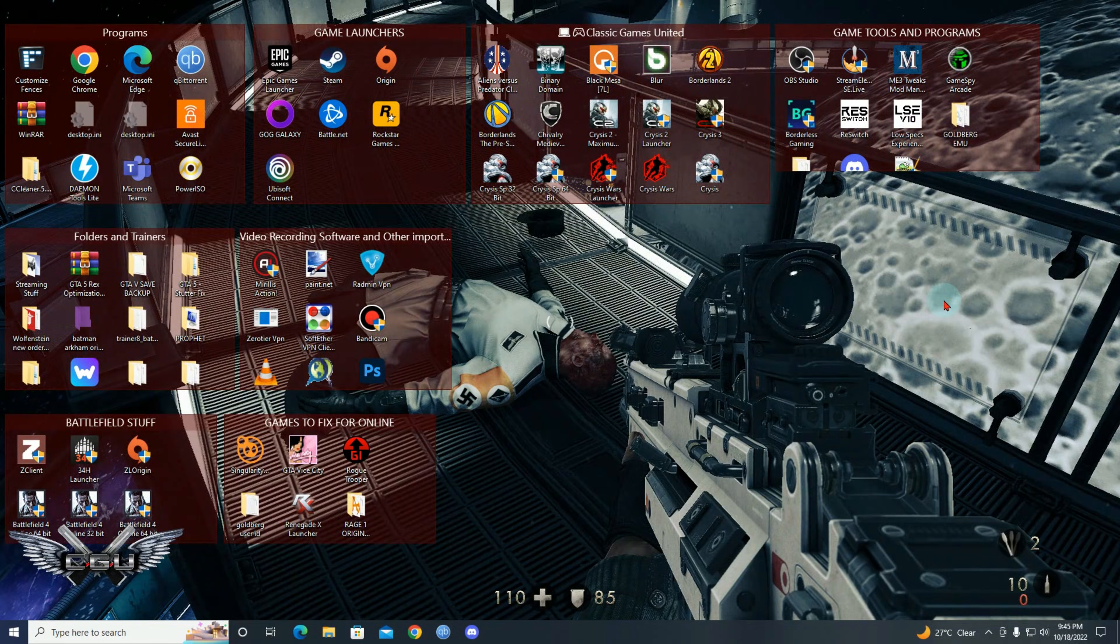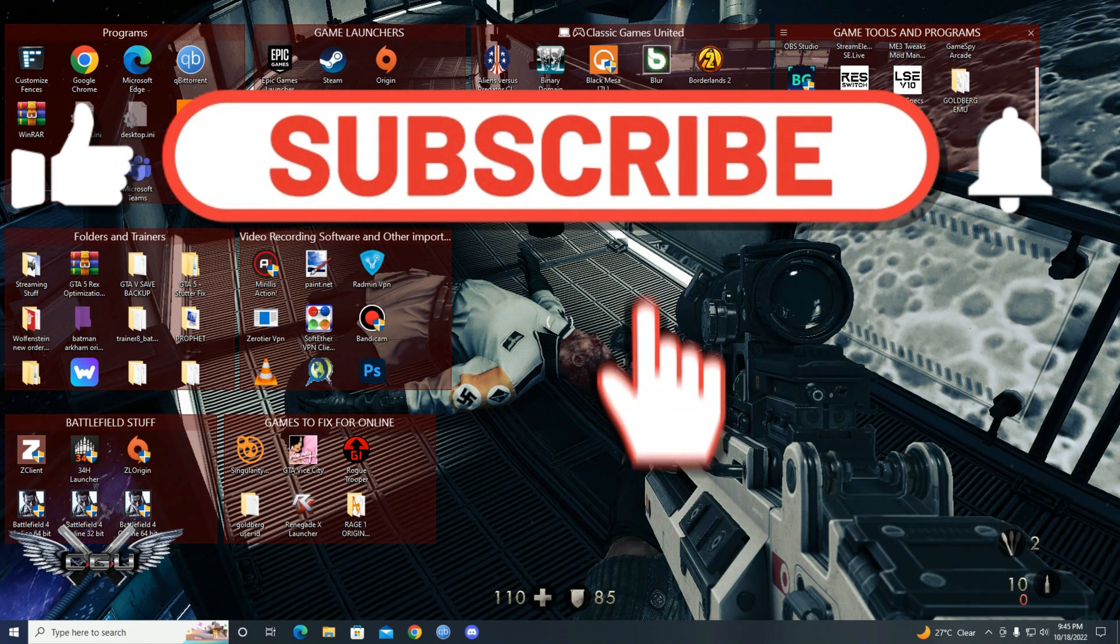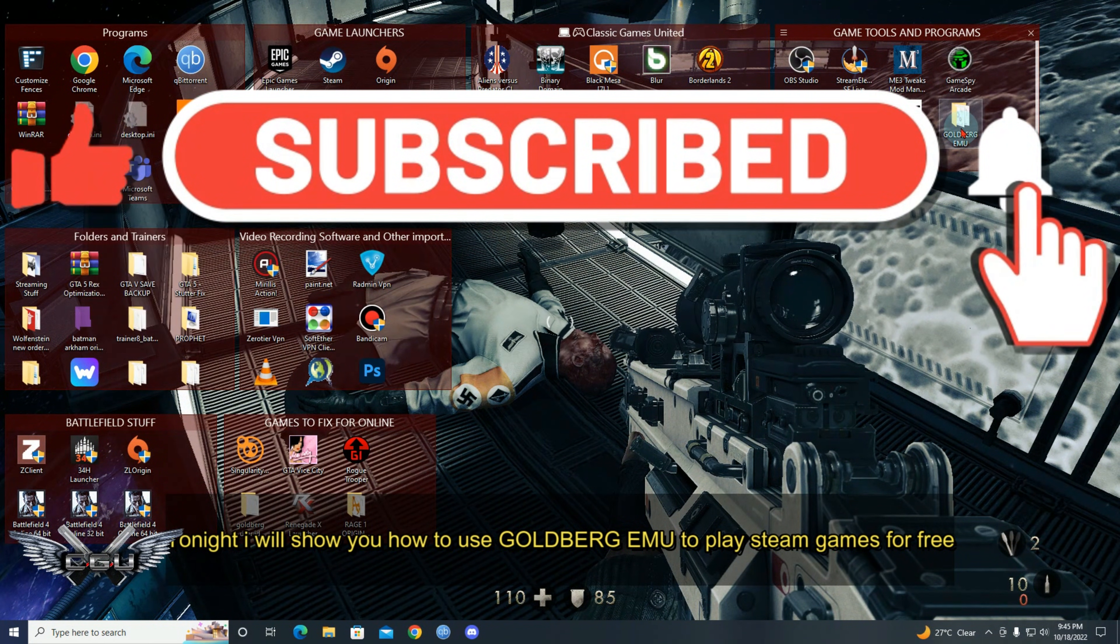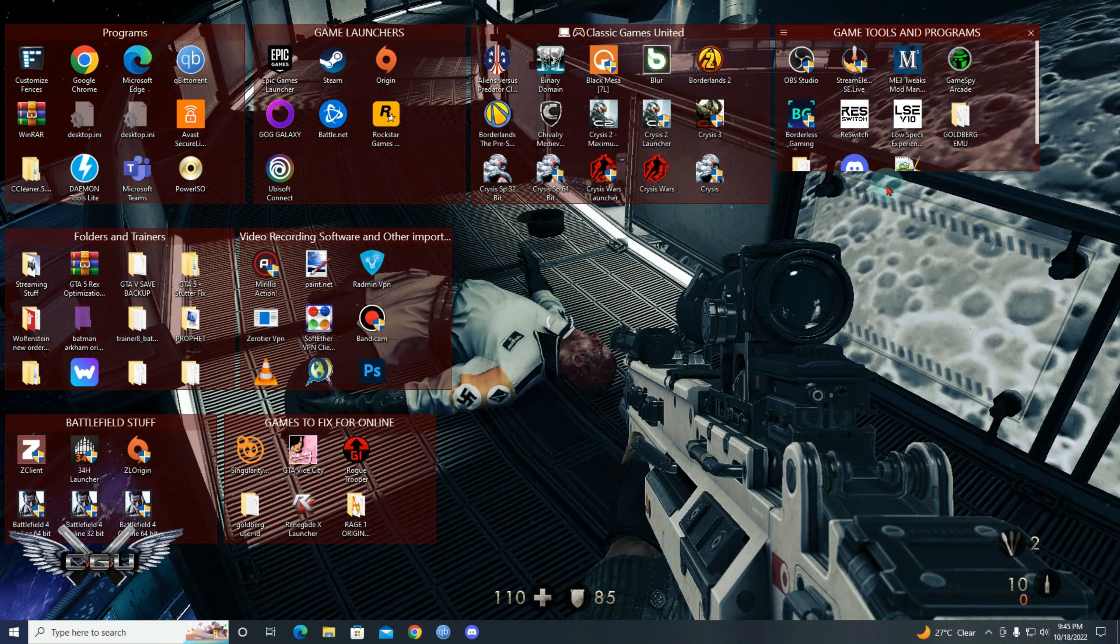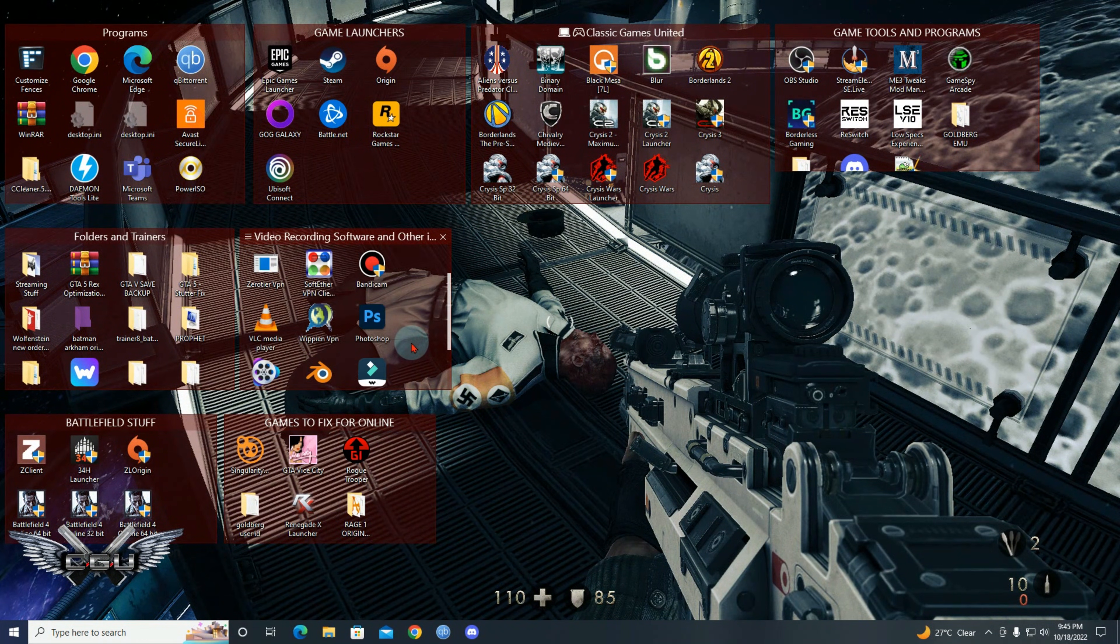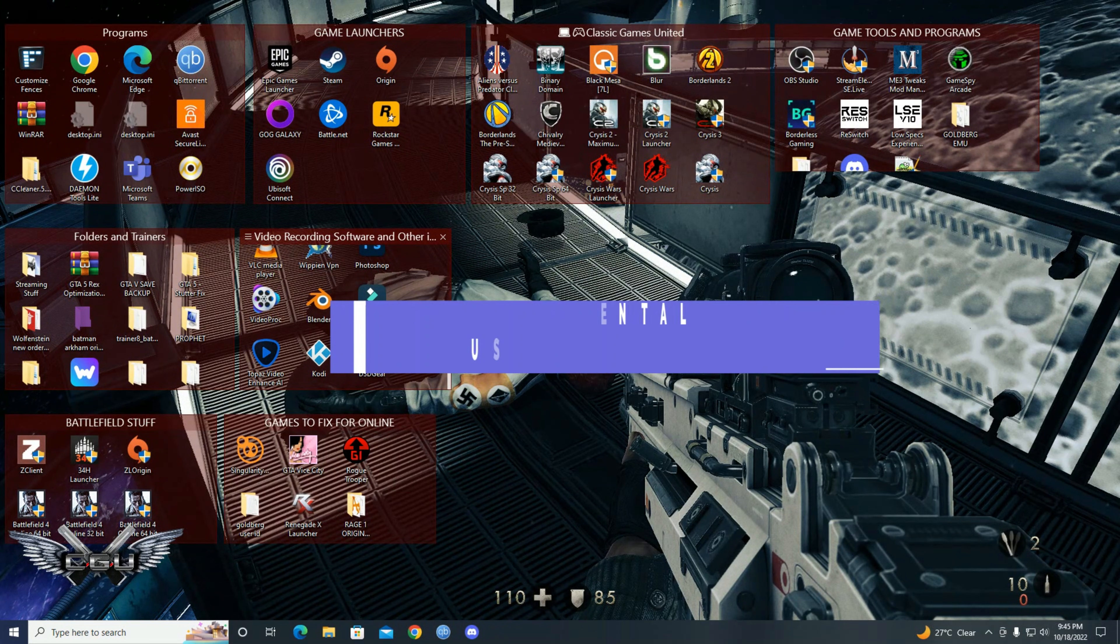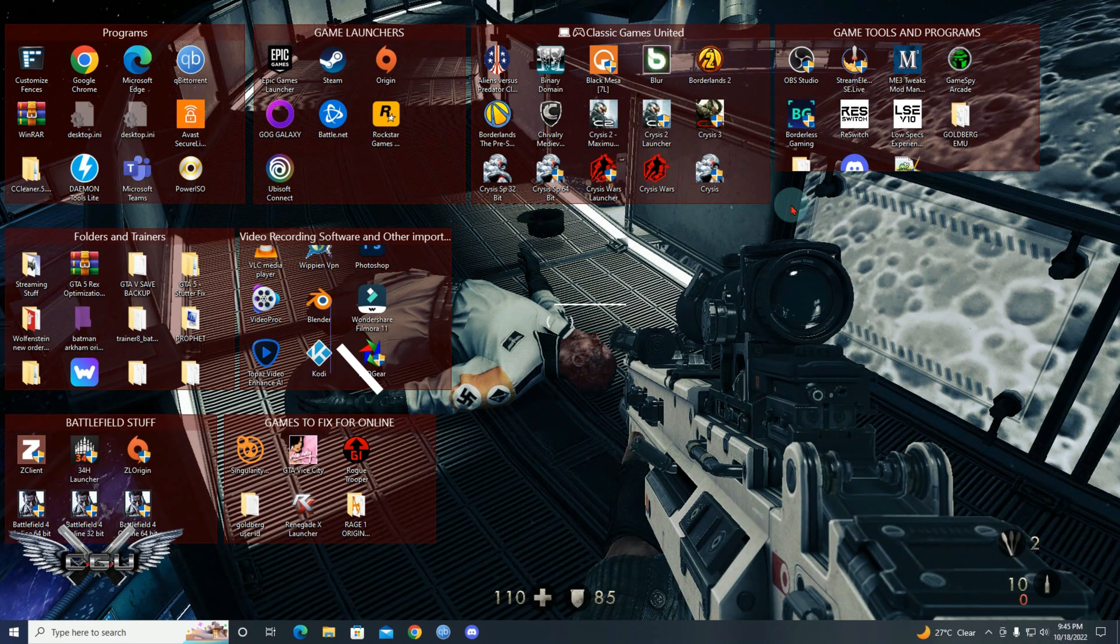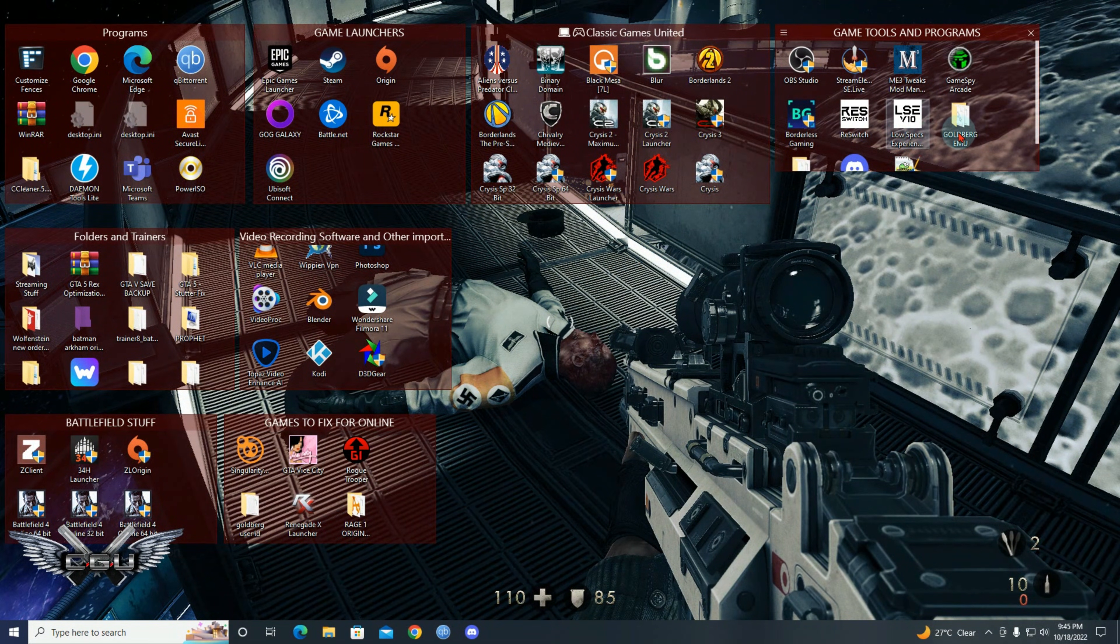Good night guys, welcome to this tutorial. Tonight I'm going to do a short tutorial and show you how to use the Goldberg emulator to play any games that you download, Steam games. Now this is for experimental uses only, so I hope that YouTube will not ban me. So without that being said, let's get into it.